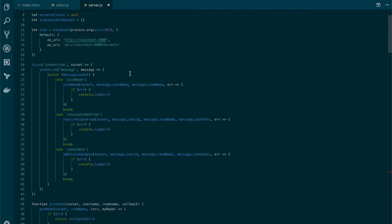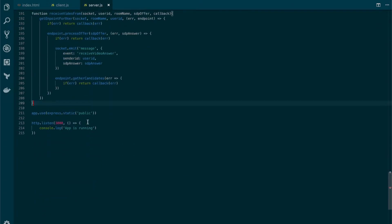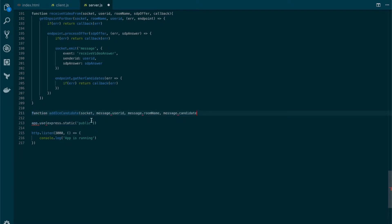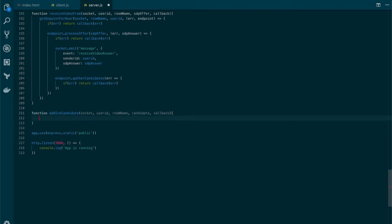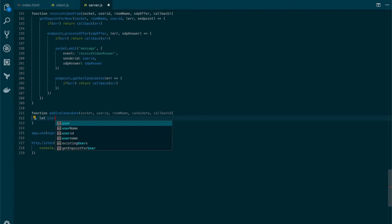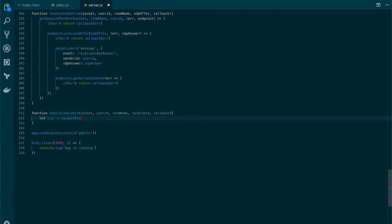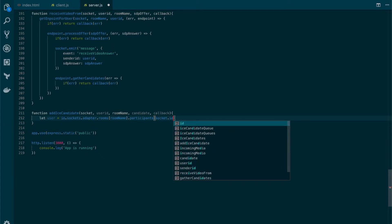In our server.js file, we will add the addIceCandidate function. We'll go near the public route and create the function, getting rid of the messages because we don't need them here. We'll create a callback. The first thing we're going to do is get the user from the list of participants, so we will get the room first — sockets.adapter.rooms and the room name. Then we're going to get the participants, and the one with the ID of the socket is our user.